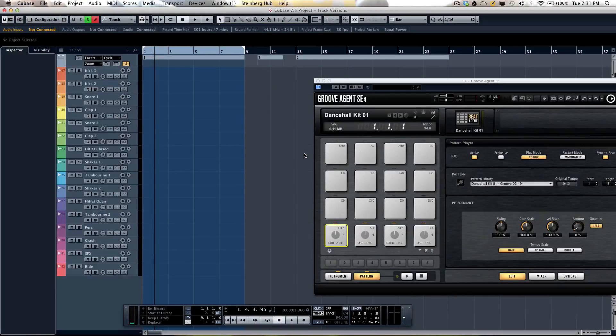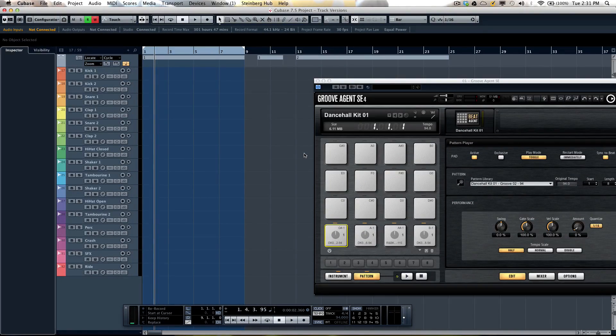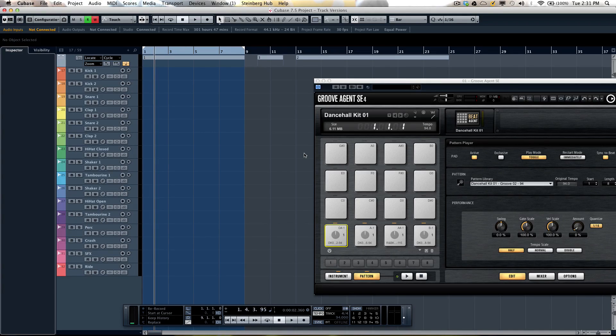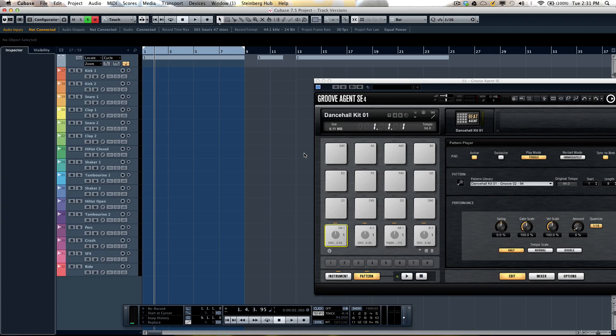Let's take a look at the new TrackVersions functionality offered in Cubase 7.5. TrackVersions simplify the process of working with parallel or alternate tracks to come up with the best results.